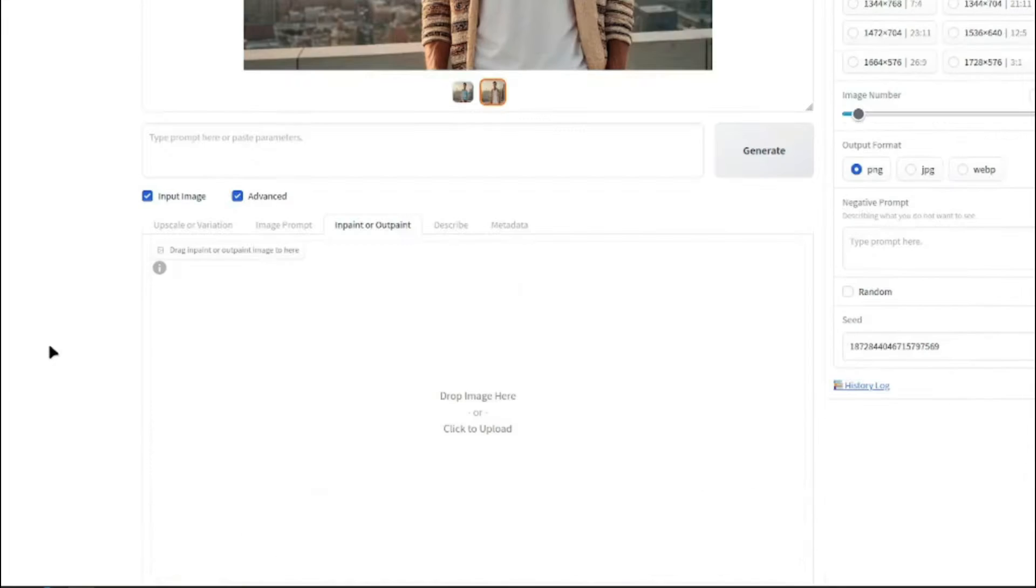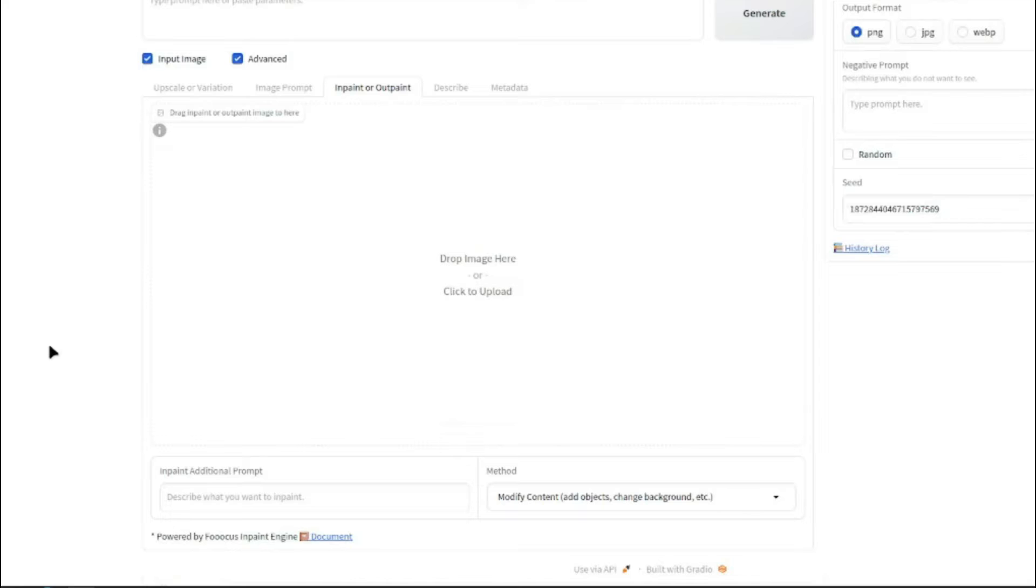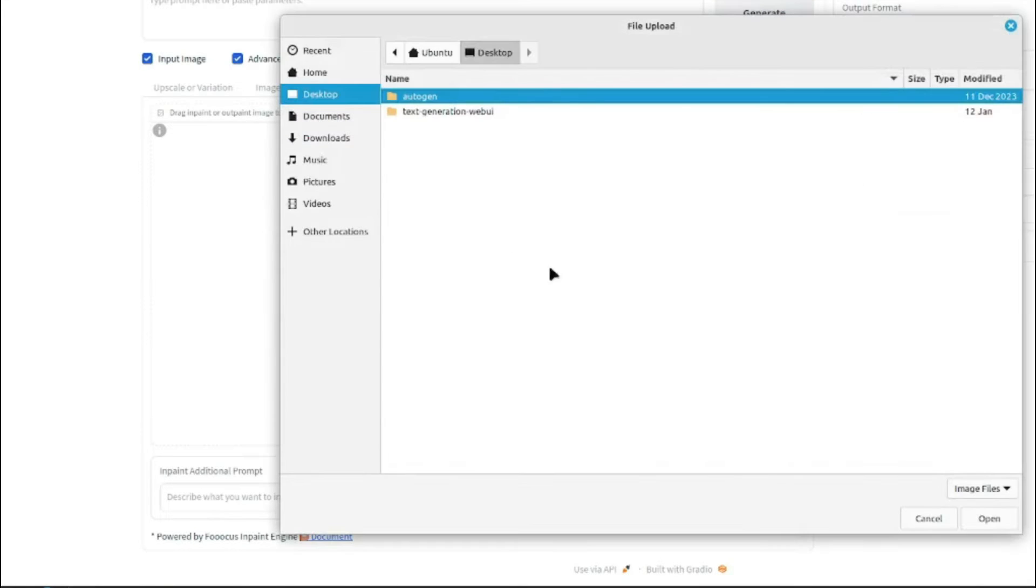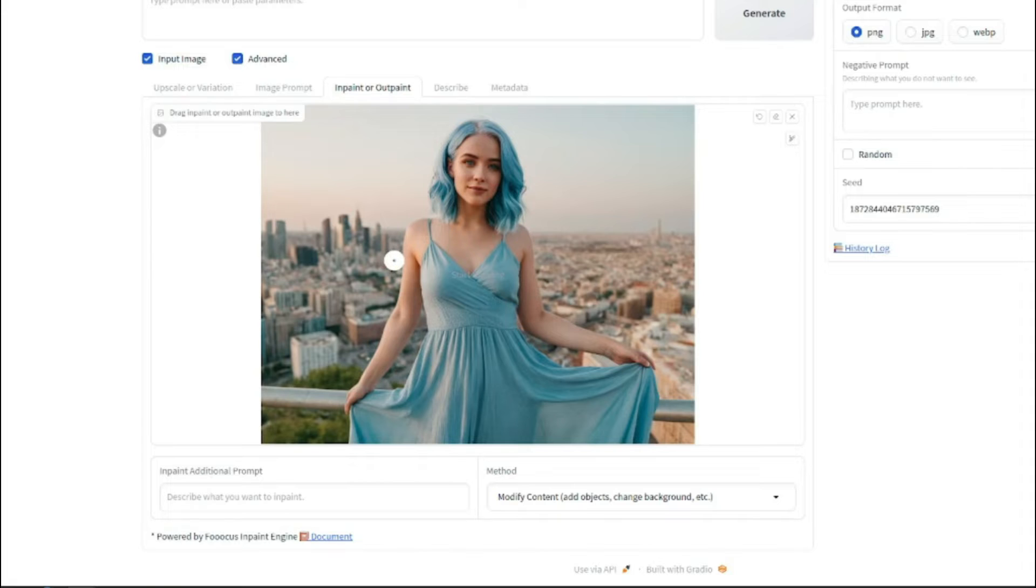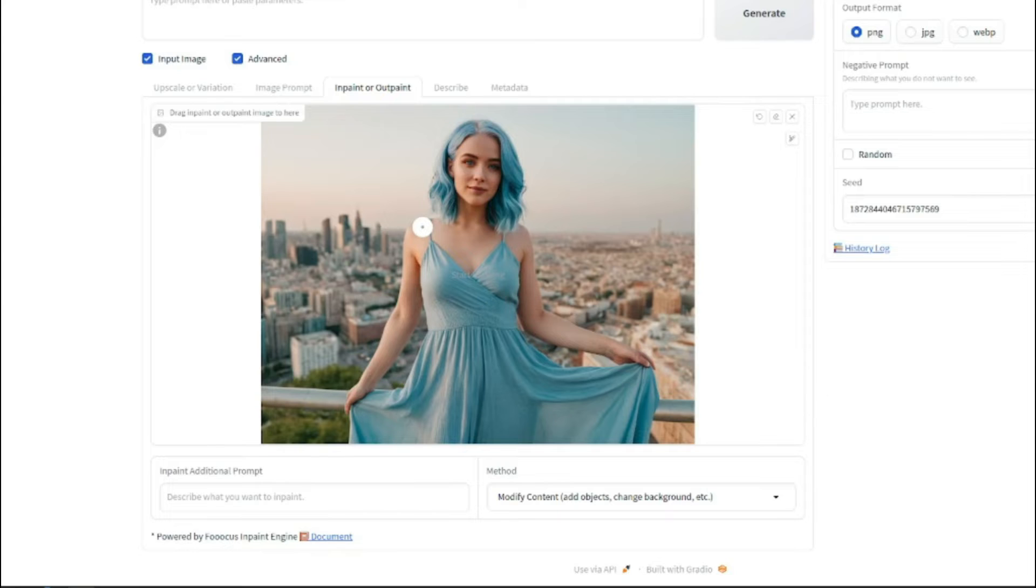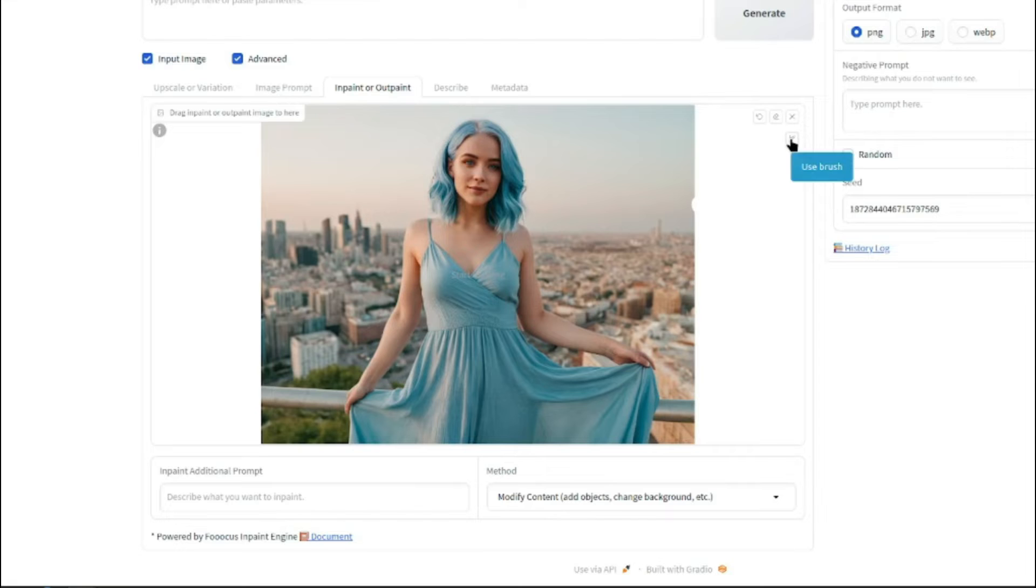So for that, I'm going to do two to three examples for changing clothes. So for the first image, I'm going to select this one as my first image. So this is a beautiful image of a lady who is standing. We have a cityscape. So let's just go ahead and brushstroke the area where we want to input our clothes.